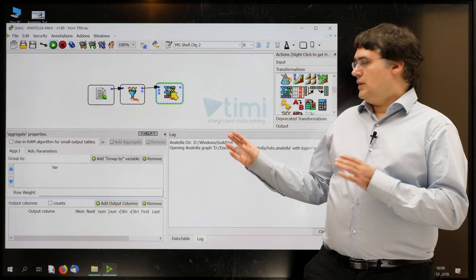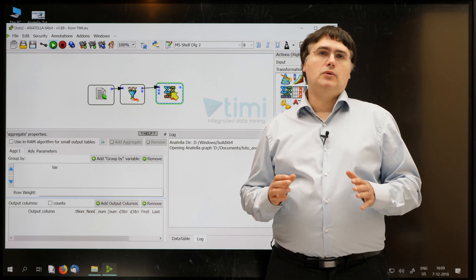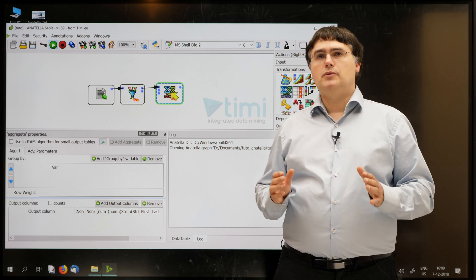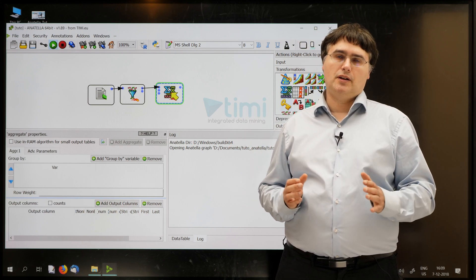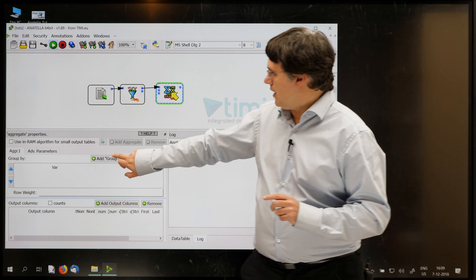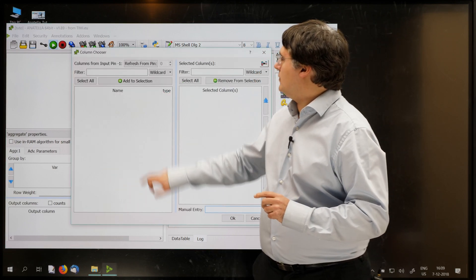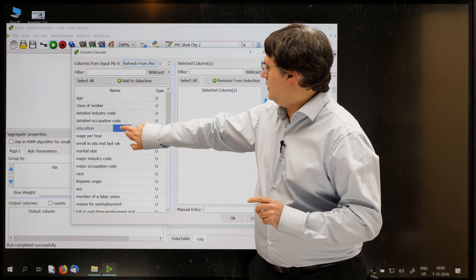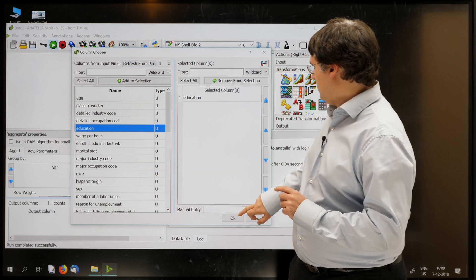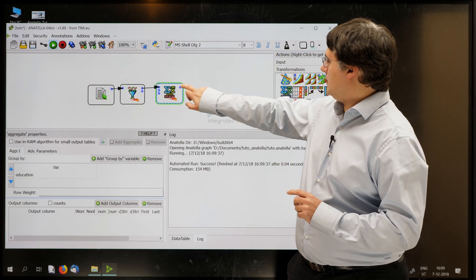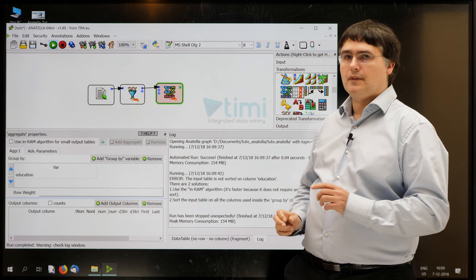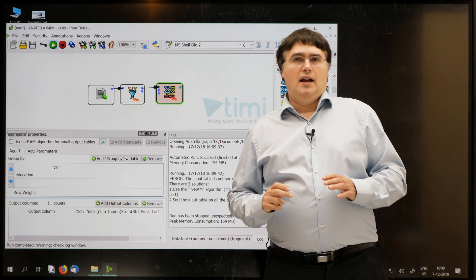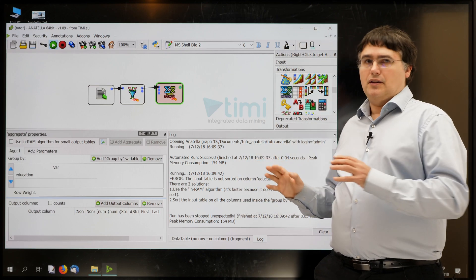The objective of this aggregate box is to compute all the different values contained inside the column education. So, I'll click on add group by variable and education. And then I run the box. And then it fails.